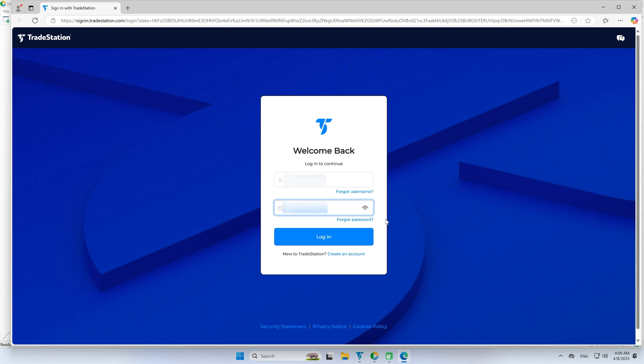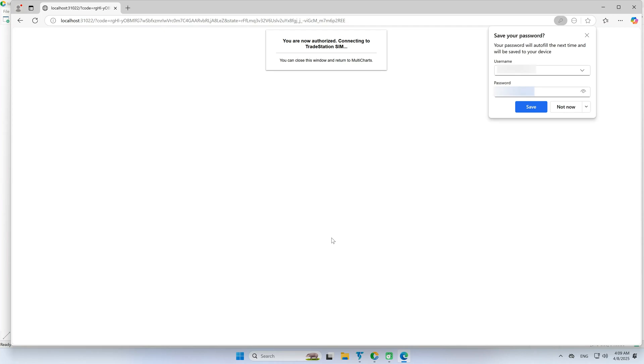Enter your TradeStation login and password there. Once you're signed in, return to MultiCharts to continue.